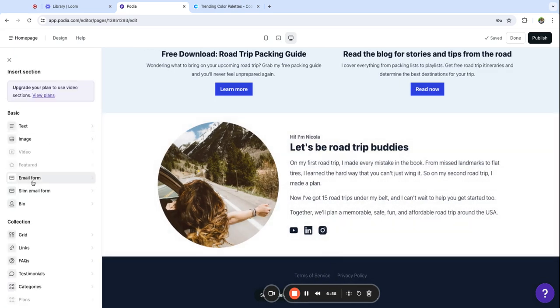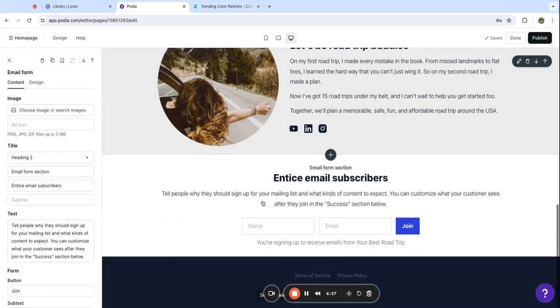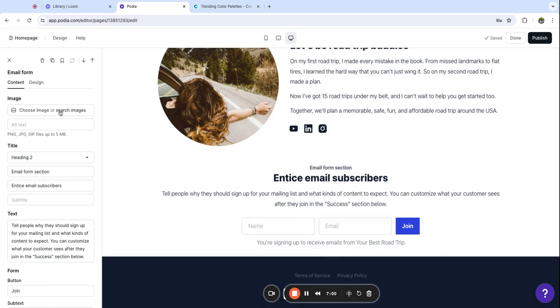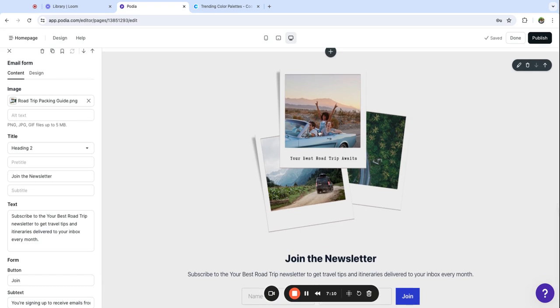I'm going to add an image that I made in Canva and then I'm also going to update my copy to tell people what they can expect from my newsletter. I've got my image that I made in Canva, this is just a graphic that I made that has a transparent background so whatever I put behind it will show through in this space.